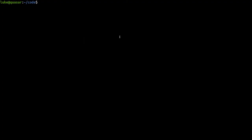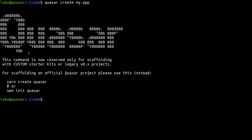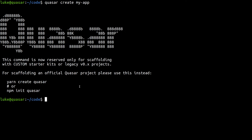Without further ado, let's get started. Instead of saying Quasar Create and then the name of the app — for example, my-app — this is if you have the latest Quasar CLI. If you don't have the latest version of the Quasar CLI, make sure you pull that in. You'll notice that this doesn't work anymore. It actually gives you a message telling you what to do now. So now we can just say Yarn Create Quasar, which means you don't even need the Quasar CLI at all.